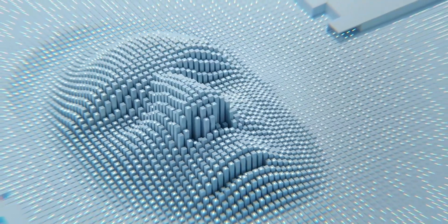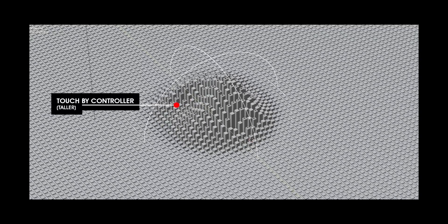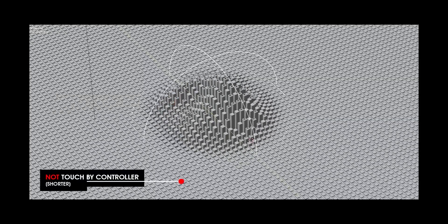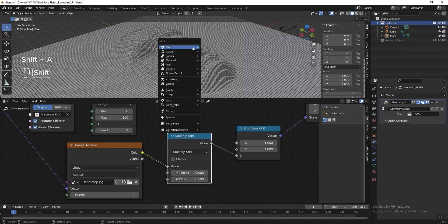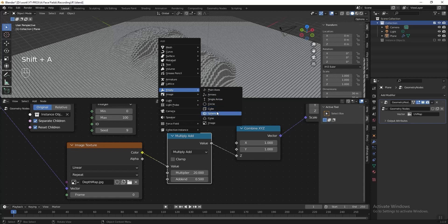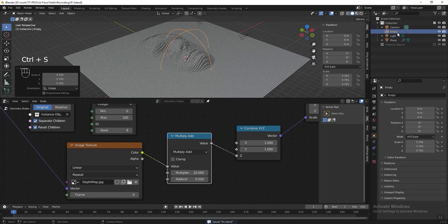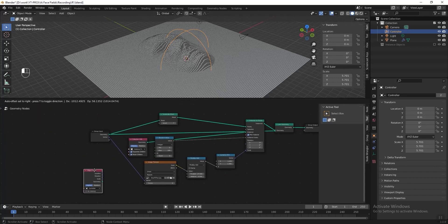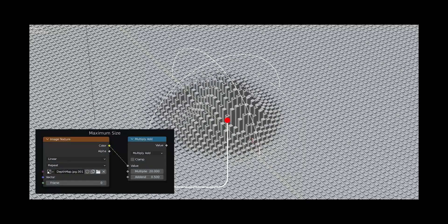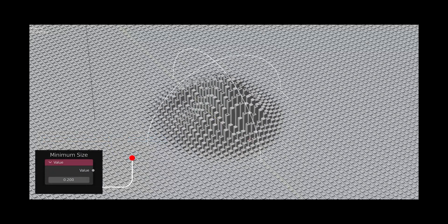Next we can start to animate it. I want to set up an empty sphere as a controller — the instant objects touched by the empty sphere will be taller, and those outside will be shorter. Select the collection and add an empty sphere, make it bigger, and name it controller. Drag it into the geometry node editor. To make the instant object smaller or bigger when touched by the sphere, we need two sets of data: a maximum size and a minimum size of the instant object.